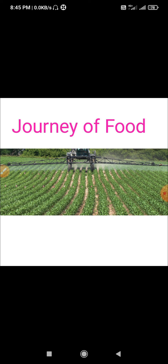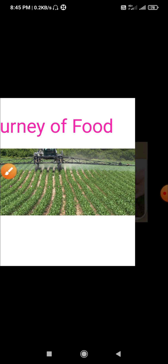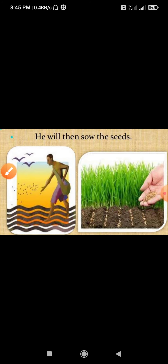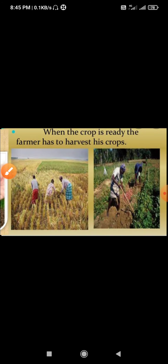Next is the journey of food — how does food come to your kitchen? Food covers a long journey before it reaches us. First of all, the farmer sows seeds in the land and then harvests the crops.